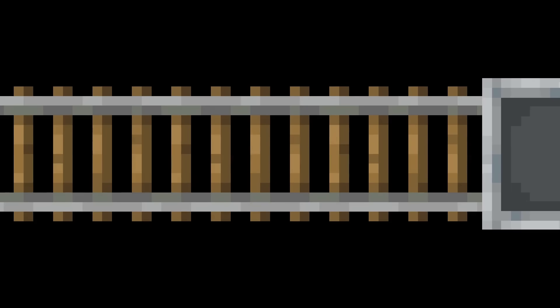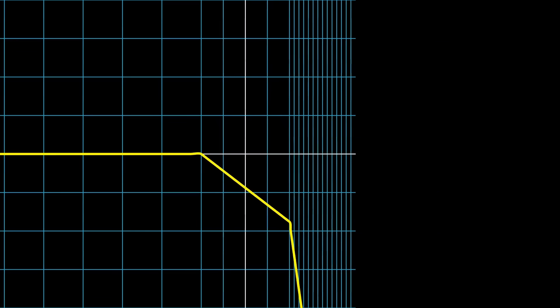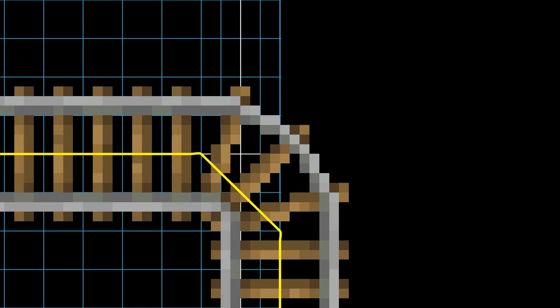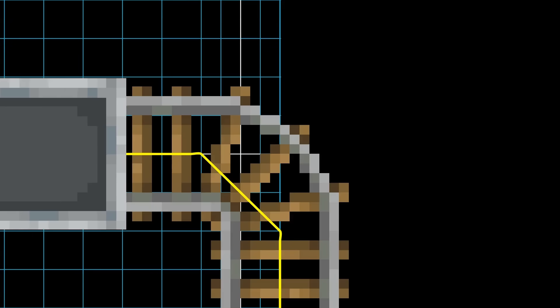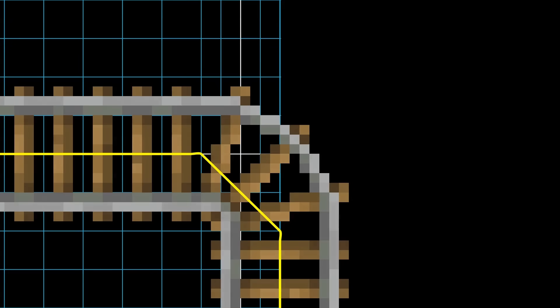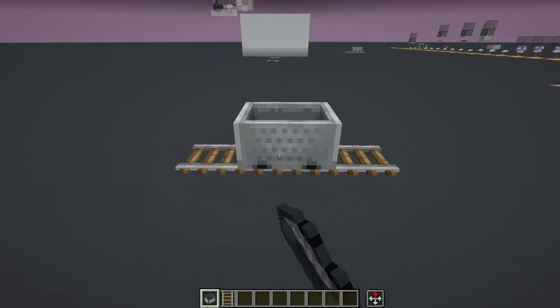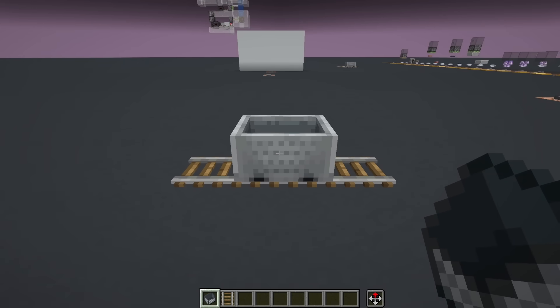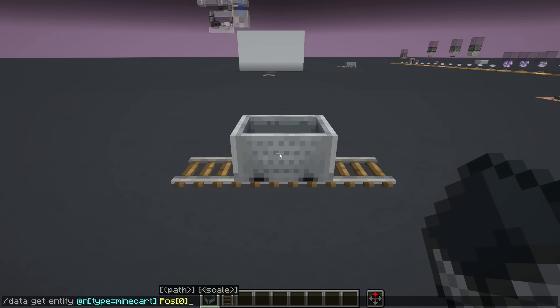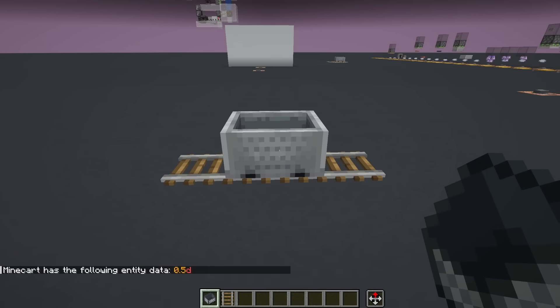When we curve the rail, the game will interpolate the position of the minecart along a diagonal connecting the two straight segments. The result is that any position on the curved rail gets compressed to half its distance. To put it simply, when I place a minecart on a straight rail segment, it starts with its position being a 0.5 offset.